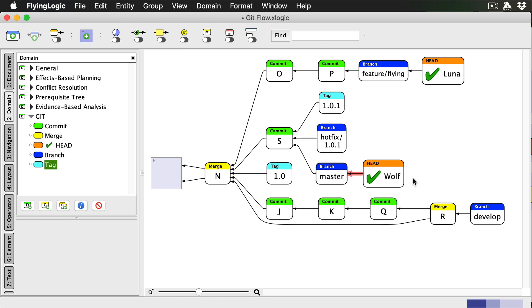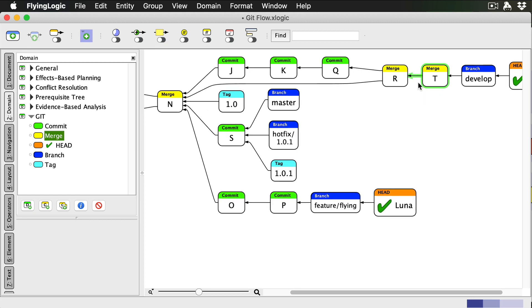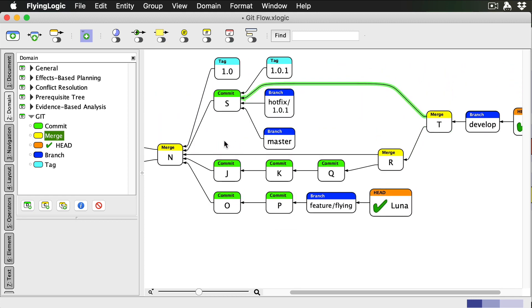Now I switch to develop and merge the hotfix branch in there. This is a regular merge commit. And finally, I delete the hotfix branch.